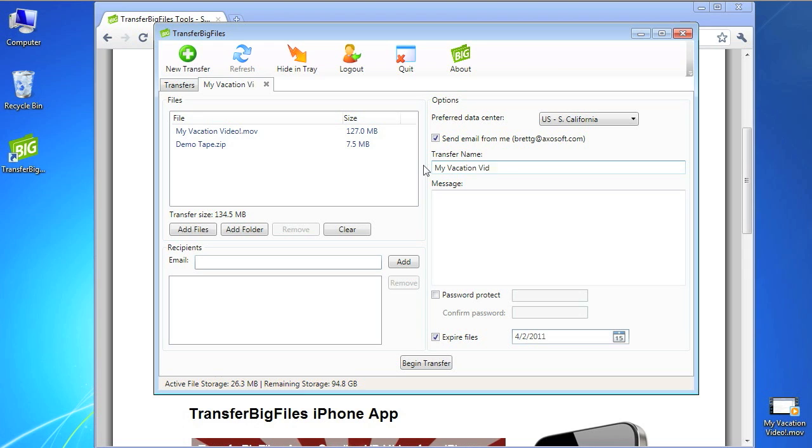Once you've added all of your files, enter any email addresses you would like to send your files, and click to begin the transfer.